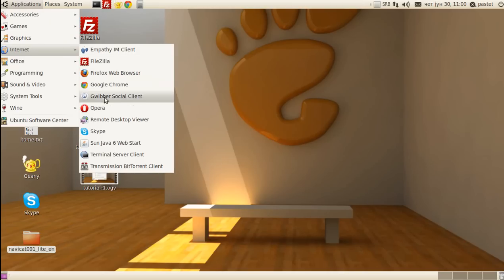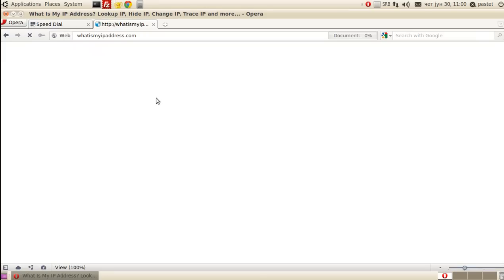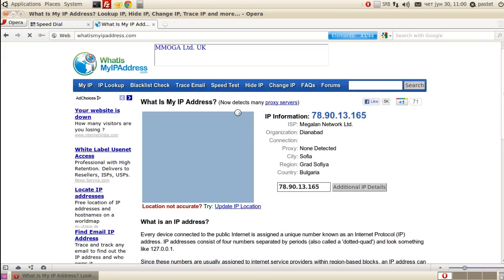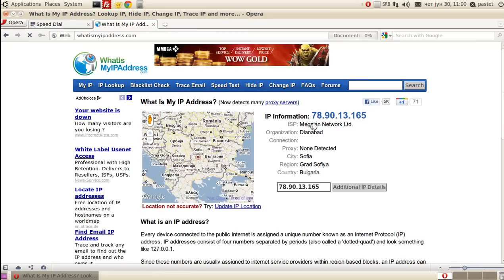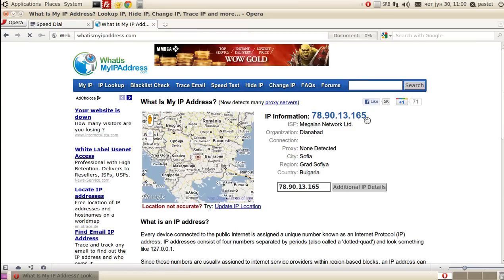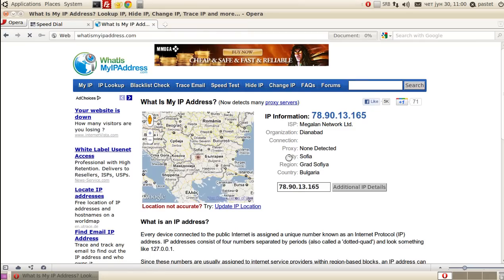I will first open the Opera browser to show you my real IP address. As you can see it is 78.90.13.165 and I am located in Sofia, Bulgaria.